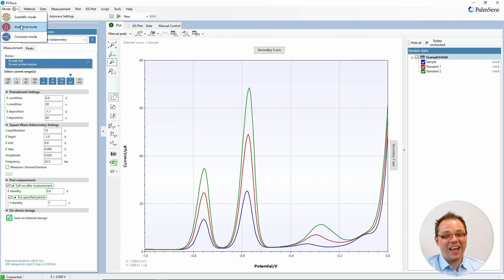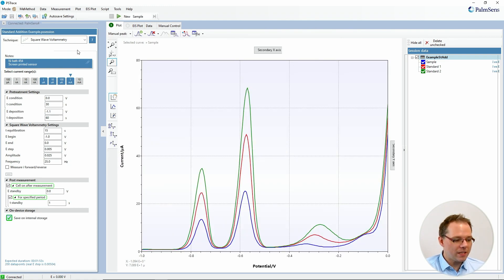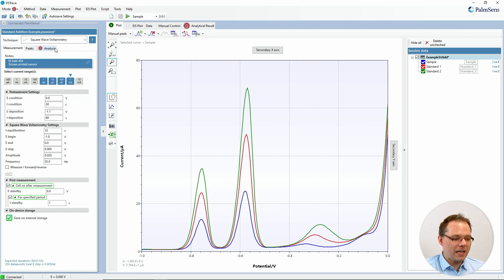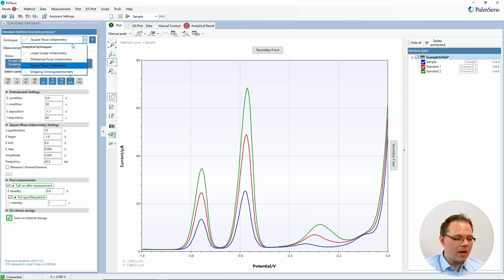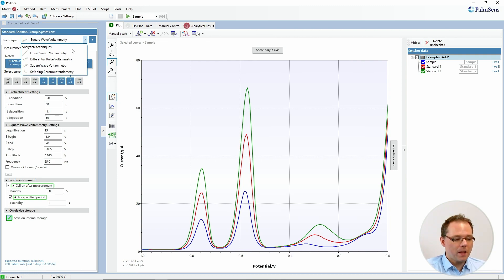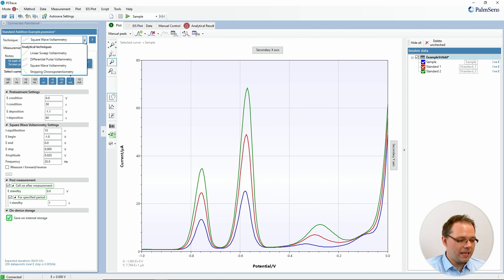There will be a separate video for that. So let's switch to the analytical mode. Two things happen when you switch: you have a new tab here and you have another new tab here. Another thing that happens is you have fewer techniques available — we only put techniques there that allow you to get peaks, and using these peaks to do your calculations, as you will see in a minute.